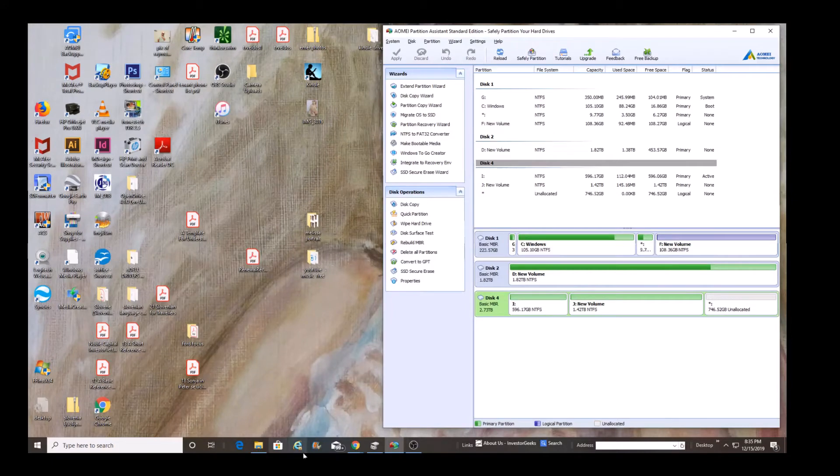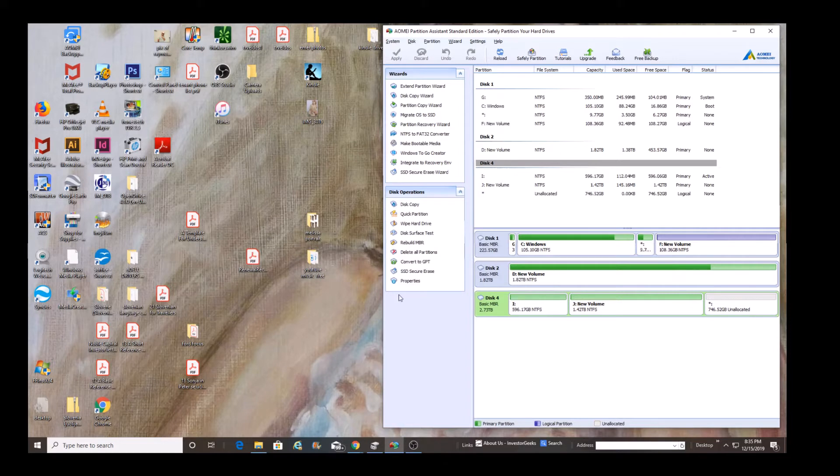In this video, I have a 3TB hard drive, and I've actually gone ahead and copied a 2TB hard drive onto it.